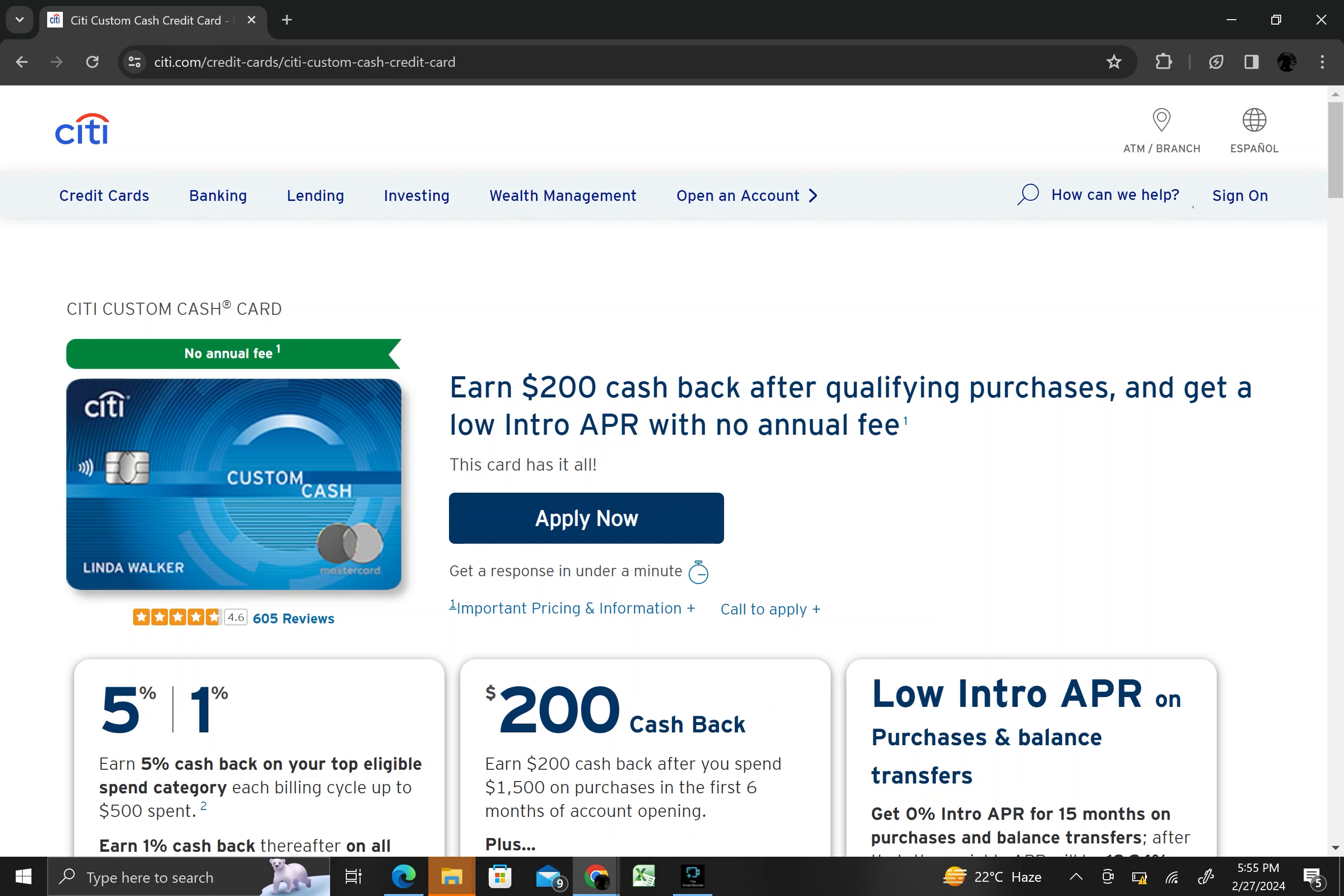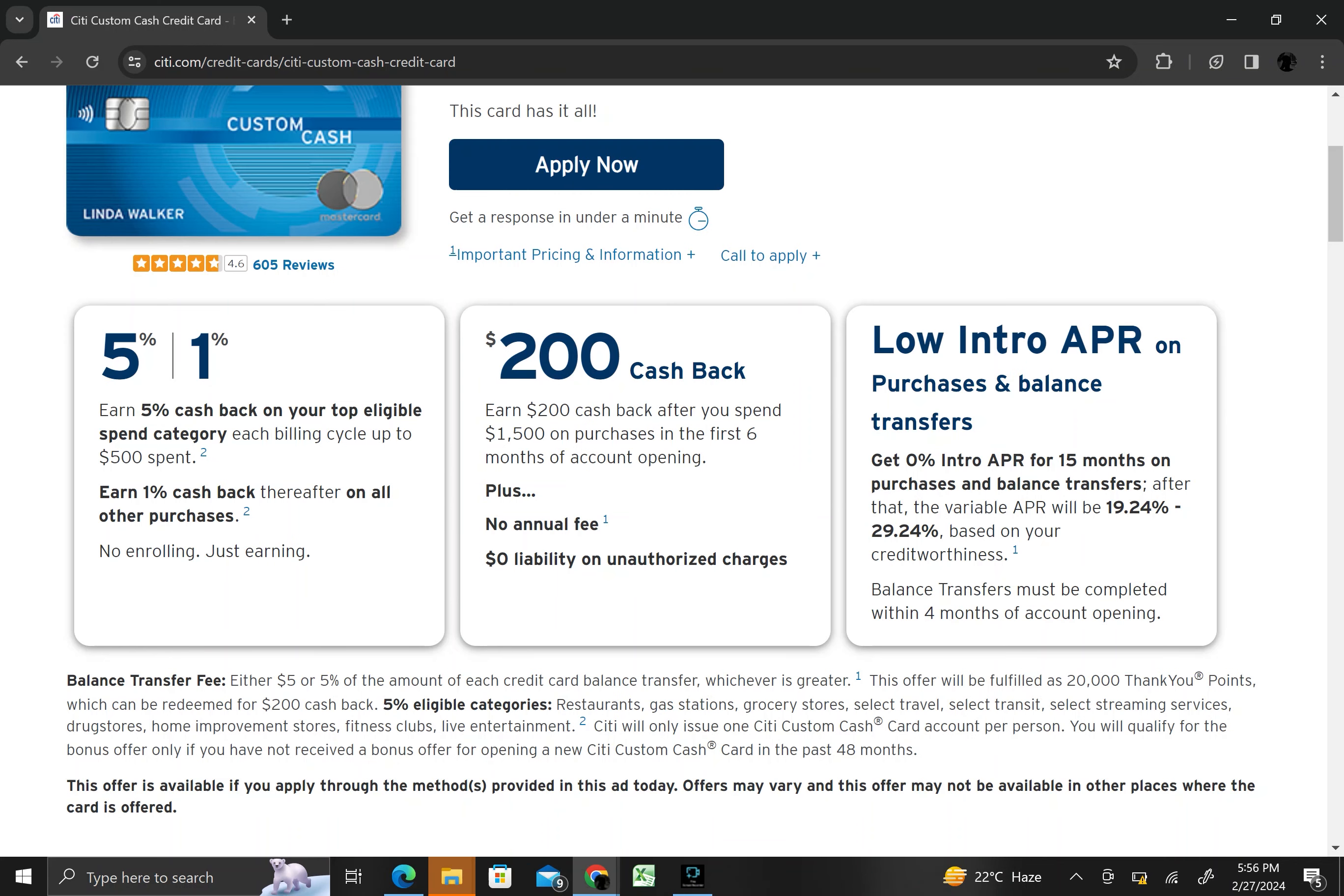One of the key features of this card is its customizable rewards program. Cardholders earn 5% cash back on purchases in their top eligible spending category each billing cycle, up to the first $500 spent and then 1% cash back thereafter.